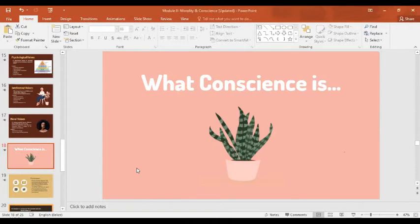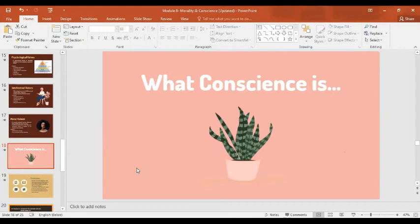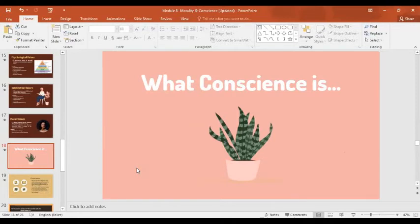We usually associate conscience with the inner feeling that tells us if what we are doing is wrong or right. It's like the classic cartoon where a devil appears on one ear and an angel on the other — those two voices or feelings tell you whether what you will do is evil or good. It creates a conflict inside your mind. It's hard to put into words, but we all know what conscience is from within ourselves.